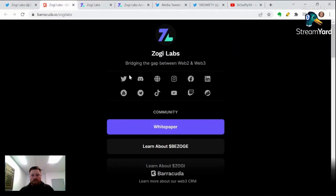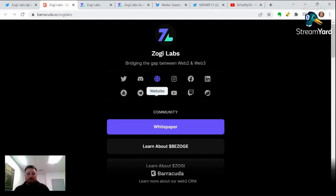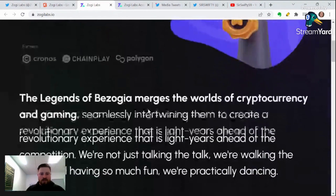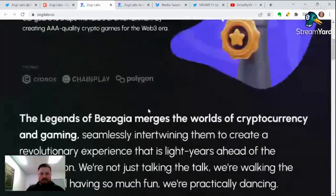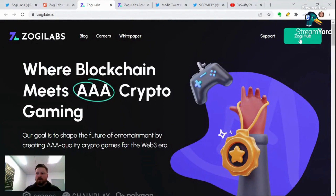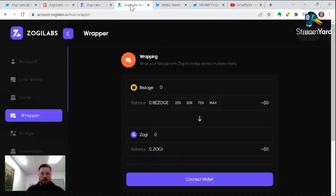You click this link and it's going to bring you to this tab. From this tab, we're going to click to go to the website, and it's going to bring us right to here. This isn't the Legends of Bezoge page — this is the Zojilabs company page where they're going to have their hub. This hub is going to work for multiple games, including Legends of Bezoge. So from here, we'll go to the hub.